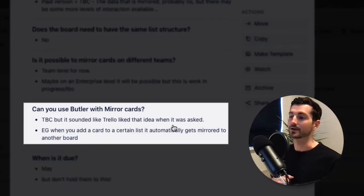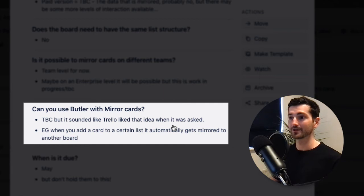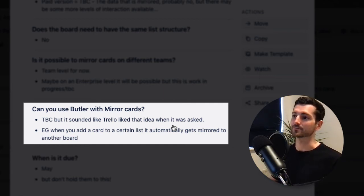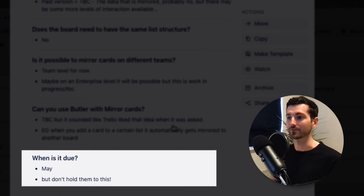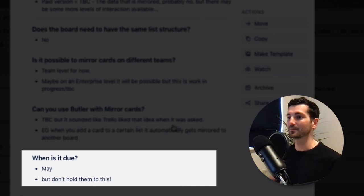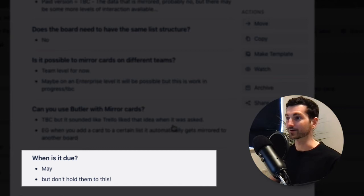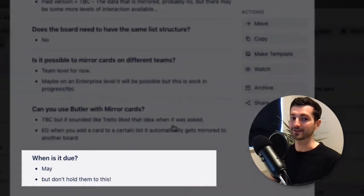Can you use Butler with mirrored cards? At the moment it sounds like no for the early release, but they did like that idea, so I wouldn't be surprised if it gets rolled out in a future update. And the final question — the one everyone is wondering: we don't have an exact date, but Trello were aiming for May 2021. We're in early March right now, so fingers crossed it happens.